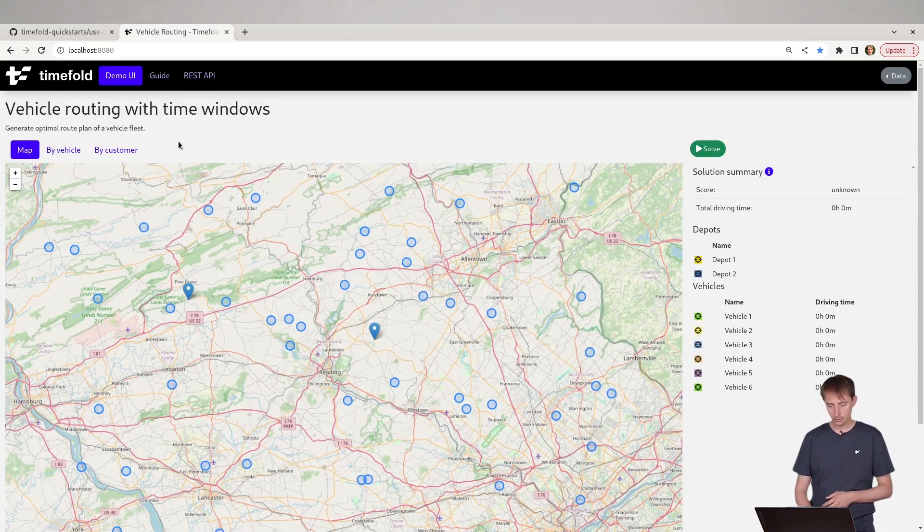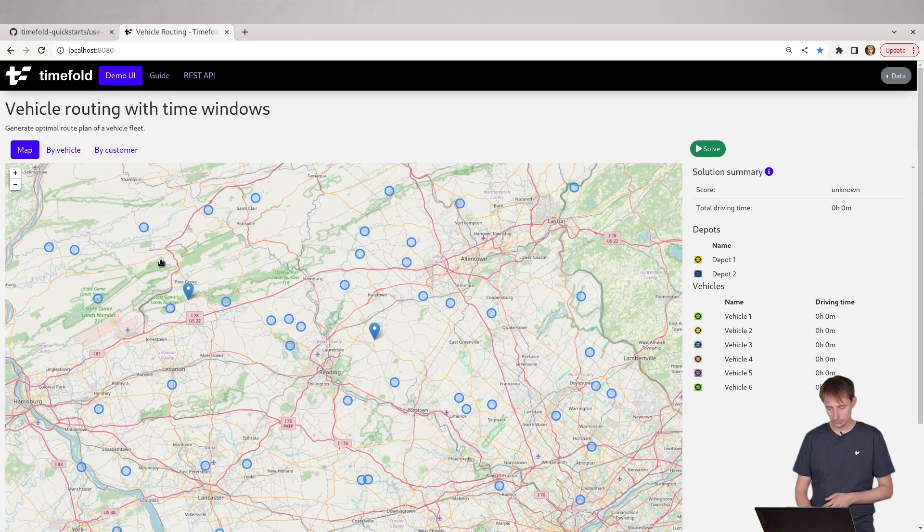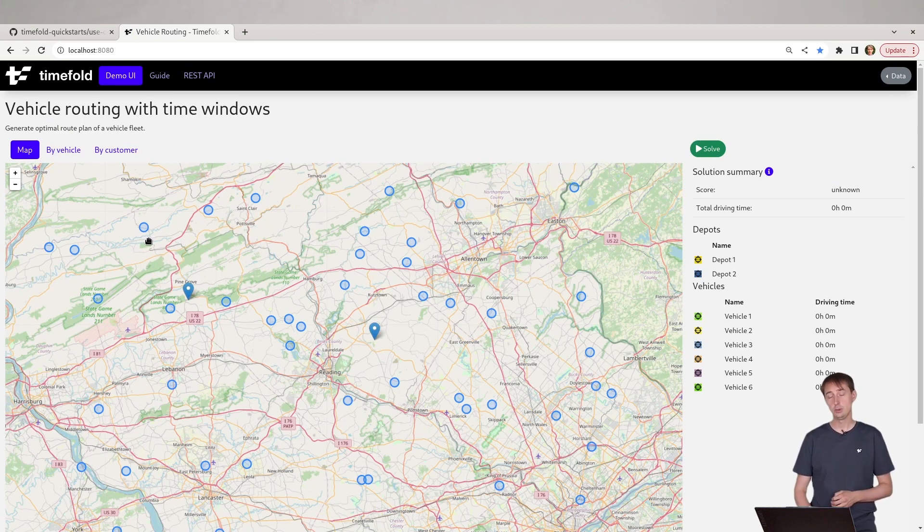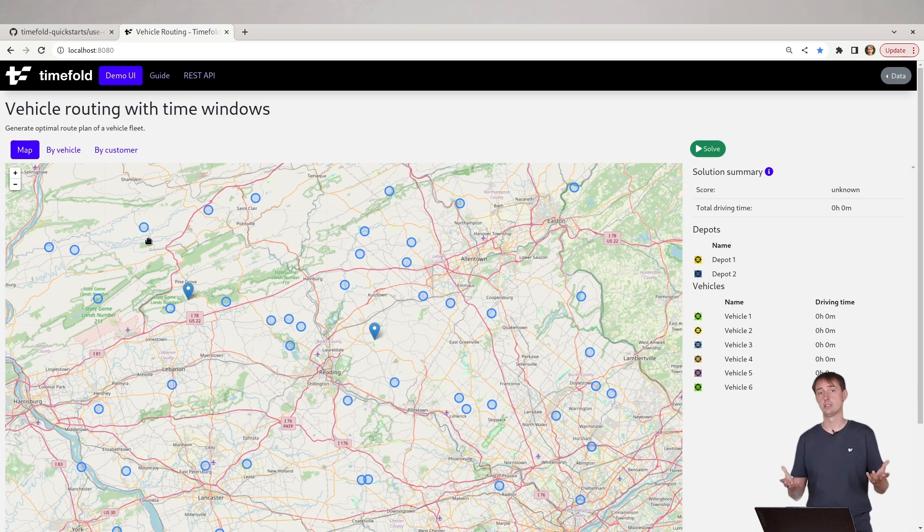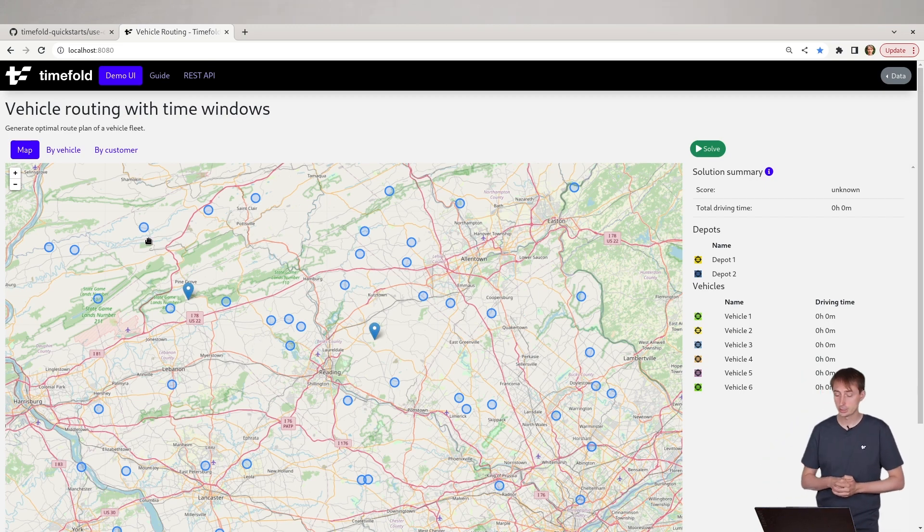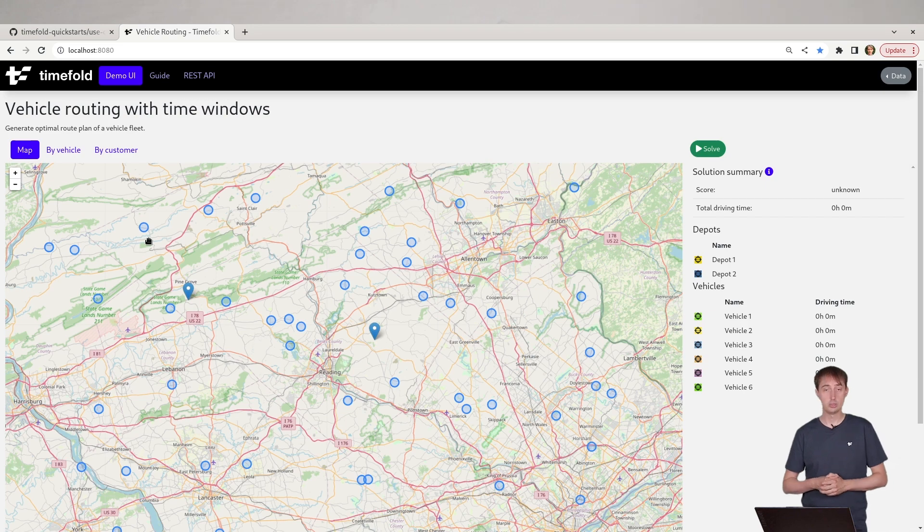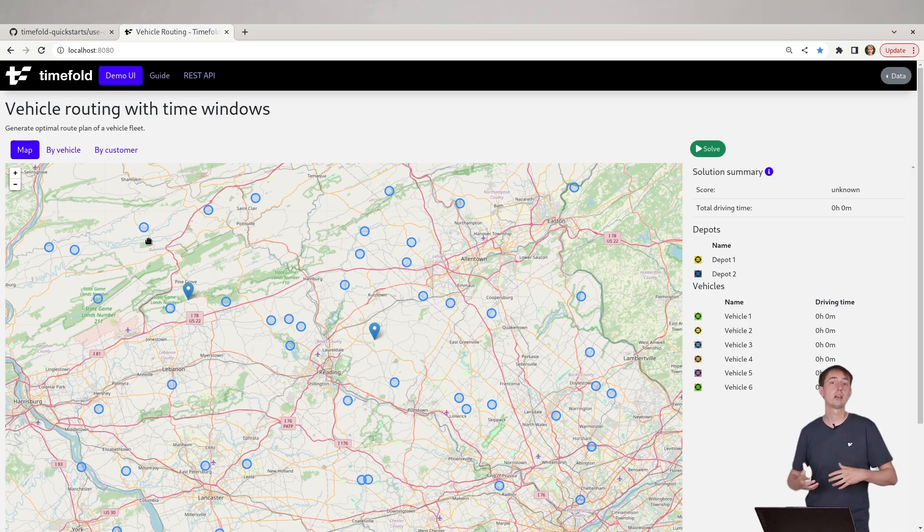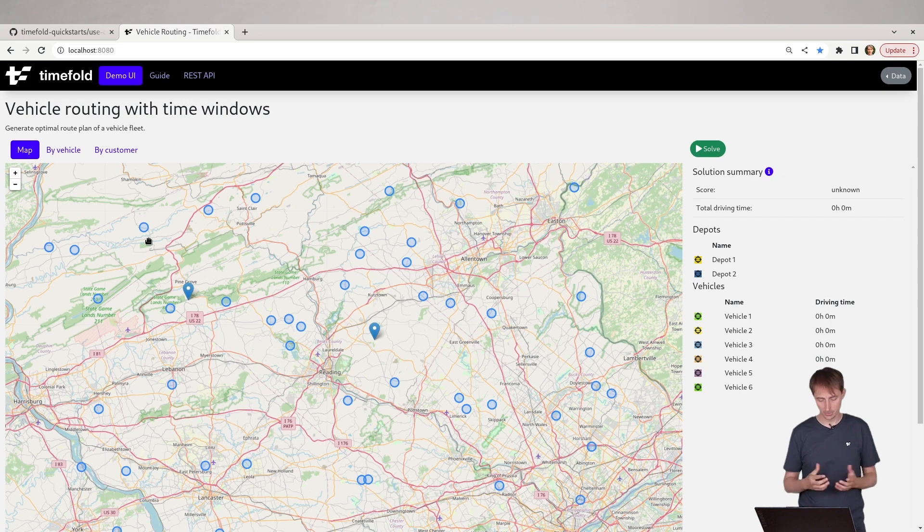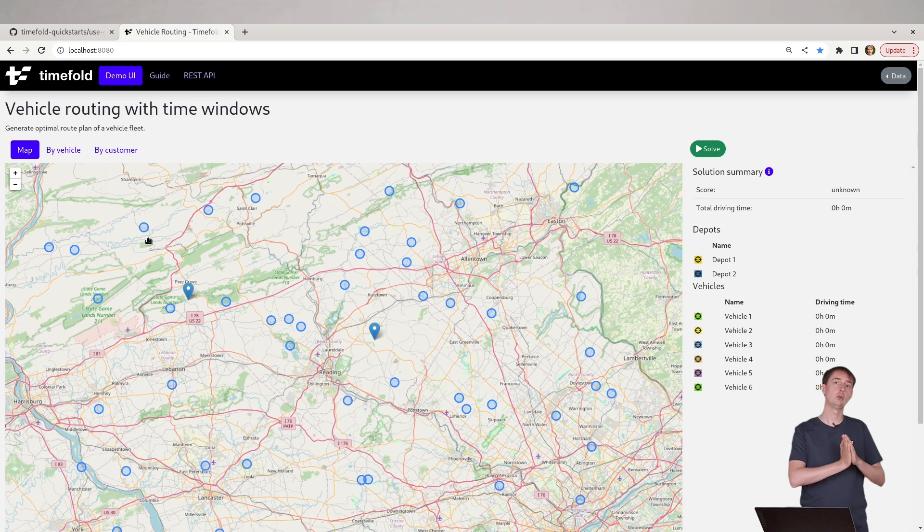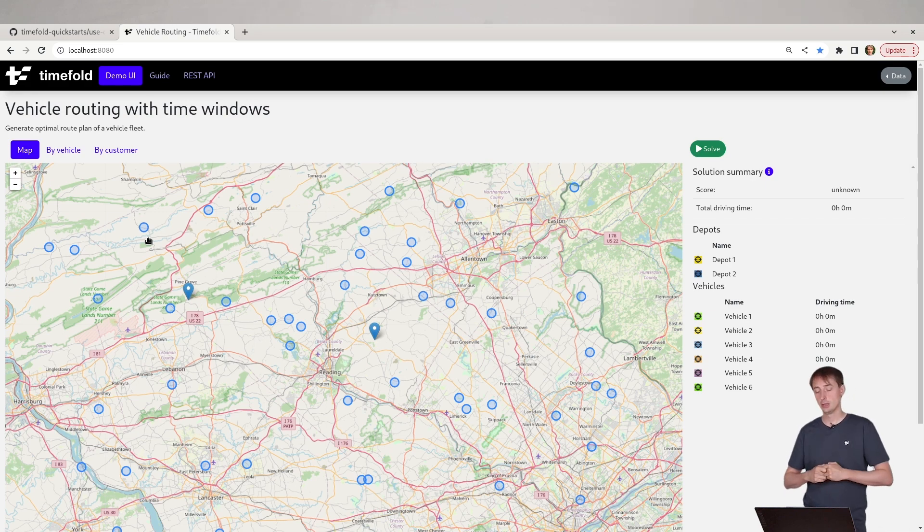In here we need to visit a number of these locations across the country and we need to perform a service there. So think about a field service technician routing, for example, to install cables in people's homes or to maybe paint the homes or whatever the case may be.